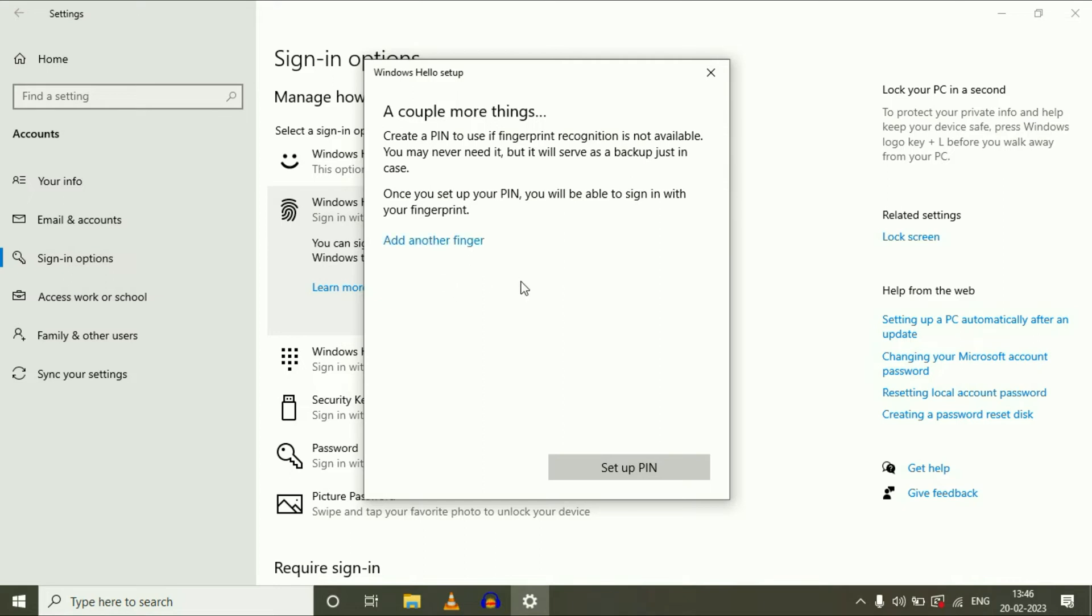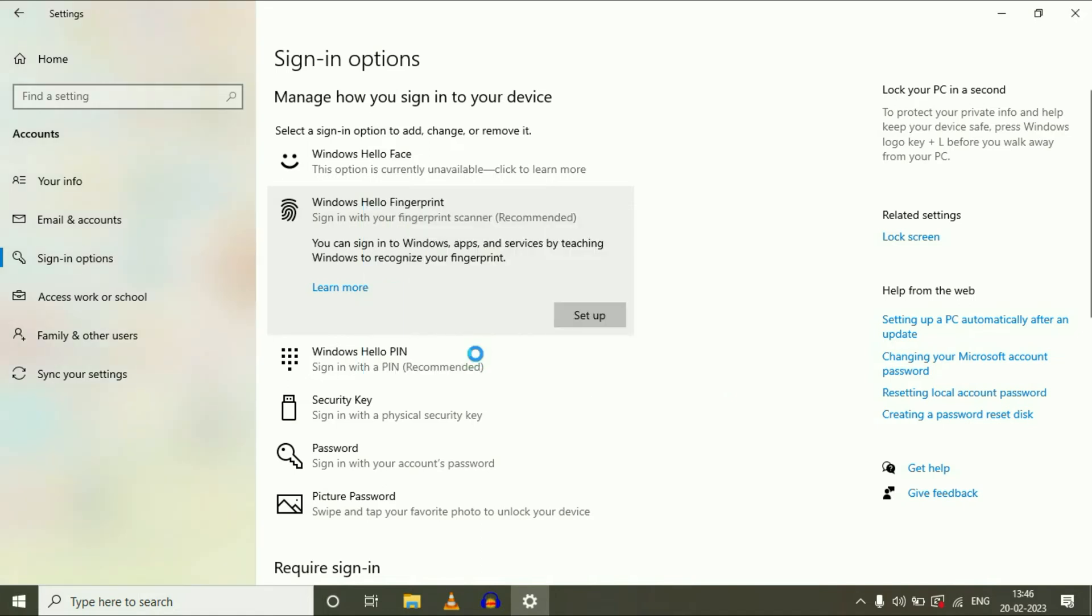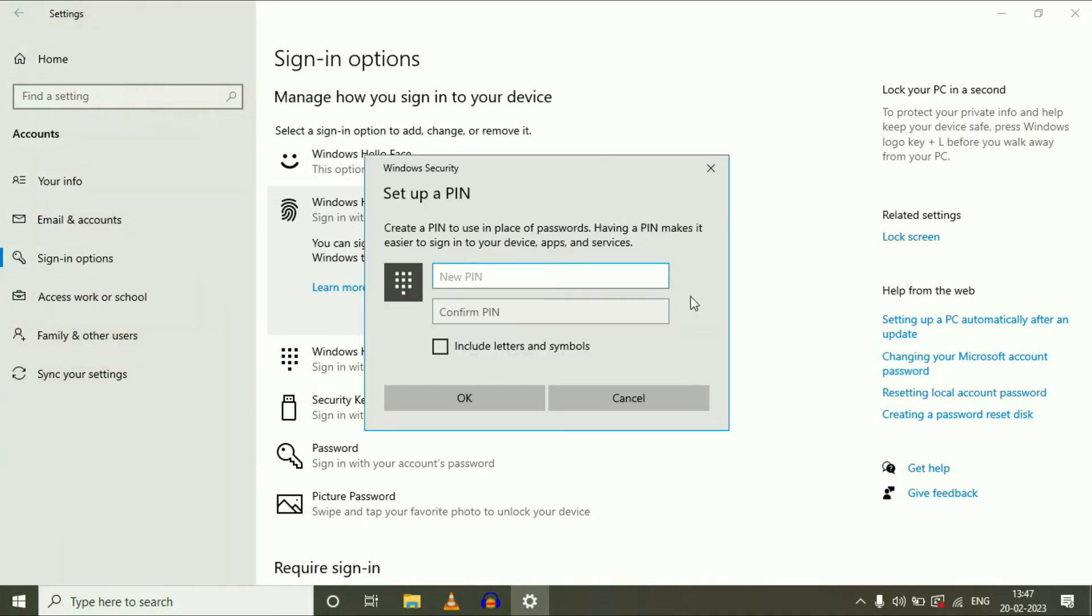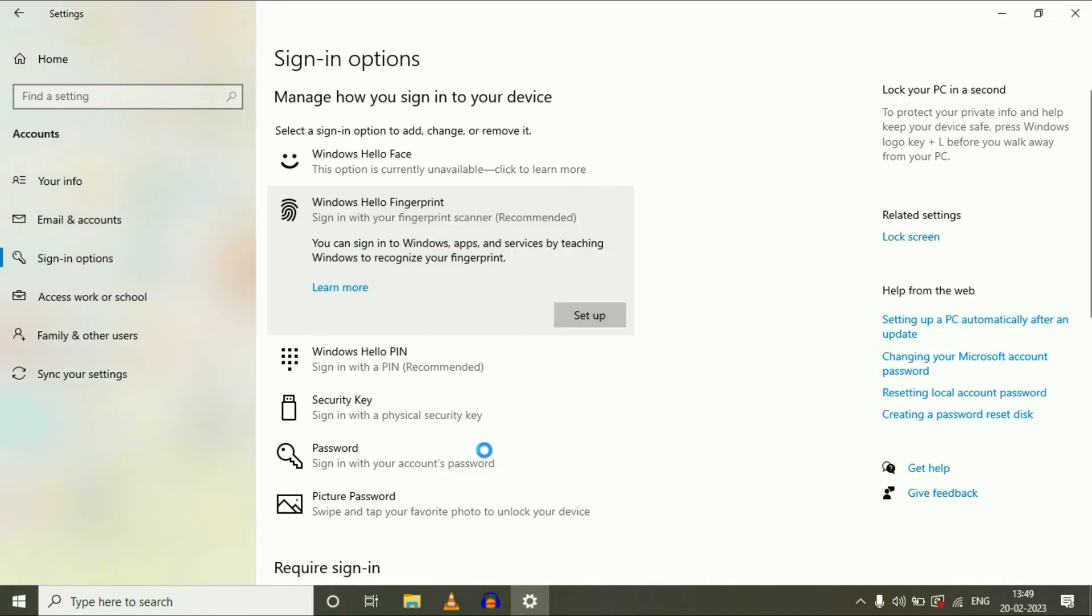Now click on Setup PIN. Enter your login password, then click OK. Now setup a PIN for emergency or backup. Enter the numeric digits, then click OK.